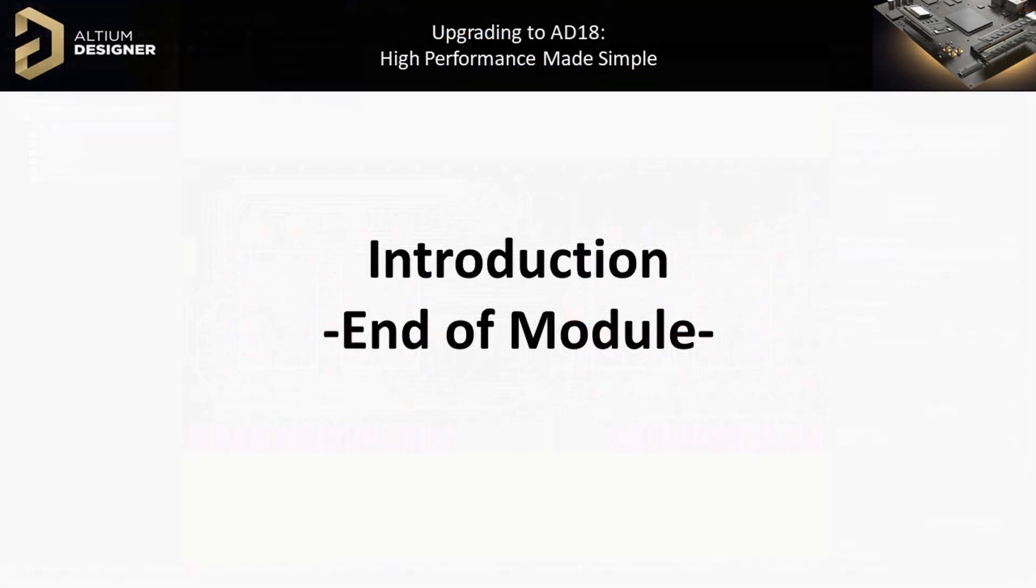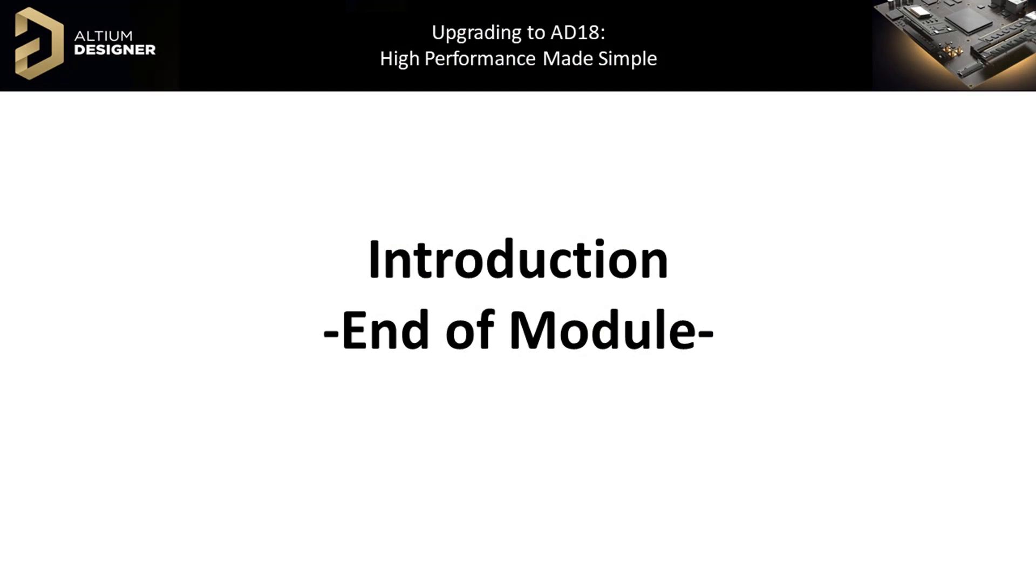So far, we have gotten a glimpse of the new modern look of Altium Designer 18, which aims to enhance the user experience and the design efficiency. In the next module, we will look at the new features introduced in the realm of schematic capture.